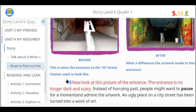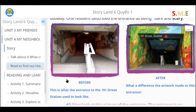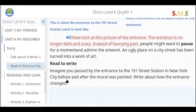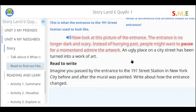Now look at this picture of the entrance. The entrance is no longer dark and scary. Instead of hurrying past, people might want to pause for a moment and admire the artwork. An ugly place on a city street has been turned into a work of art.